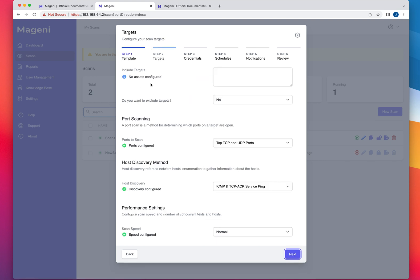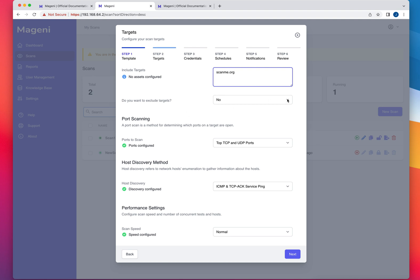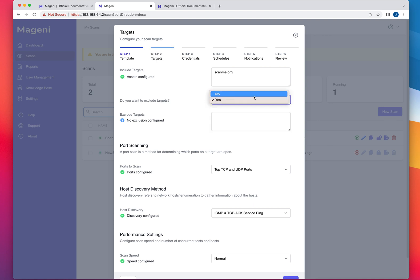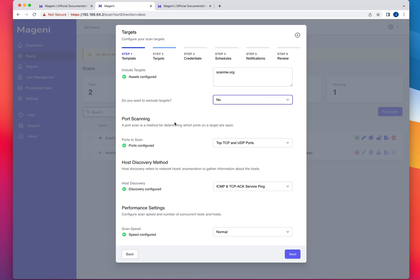So right here is where you are going to include the targets, you could do it by segment, by host, or by range. So in this case, I want to include as my targets scanme.nmap.org, which is the Nmap server designed to be scanned. And if you are scanning a subnet or a segment, and there's any targets that you would like to exclude, you would select yes, exclude target and type the IP address of the host that you would like to exclude.